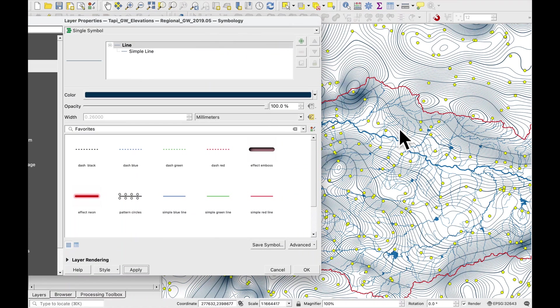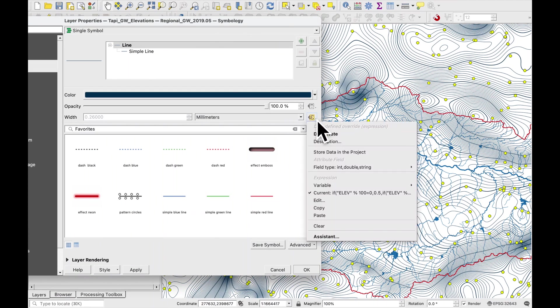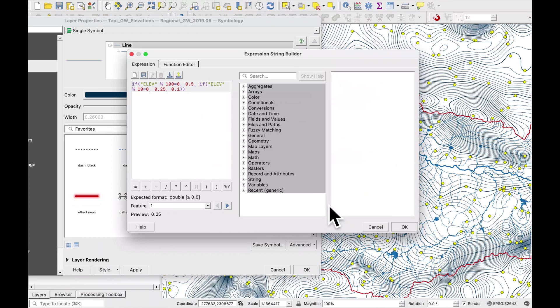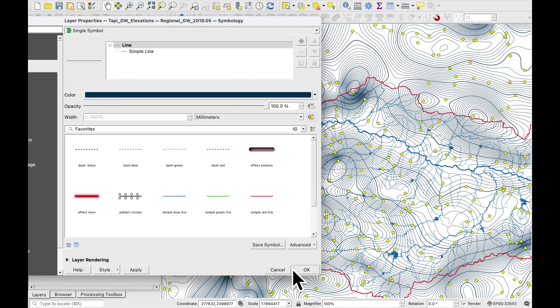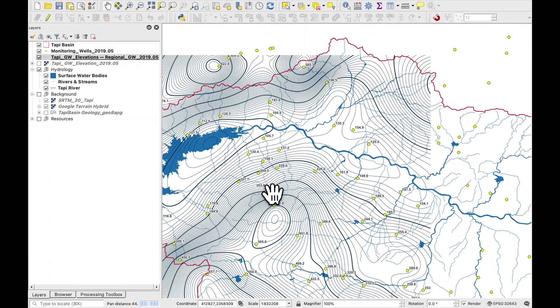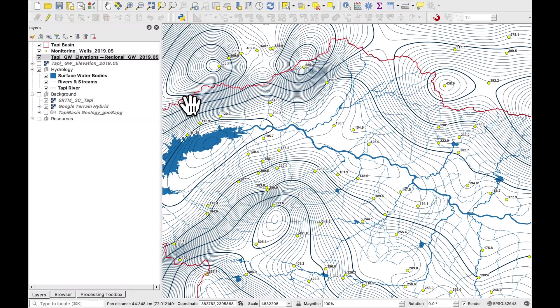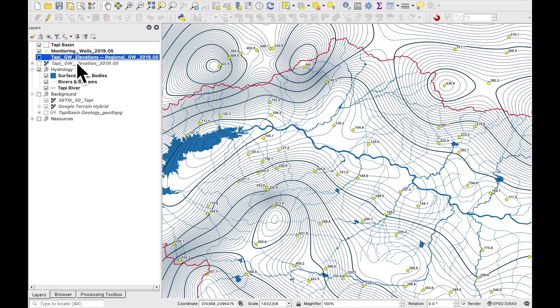All right so that means every 100 meters is a bit thicker. We can edit it. So let's make that 0.75 and press apply.